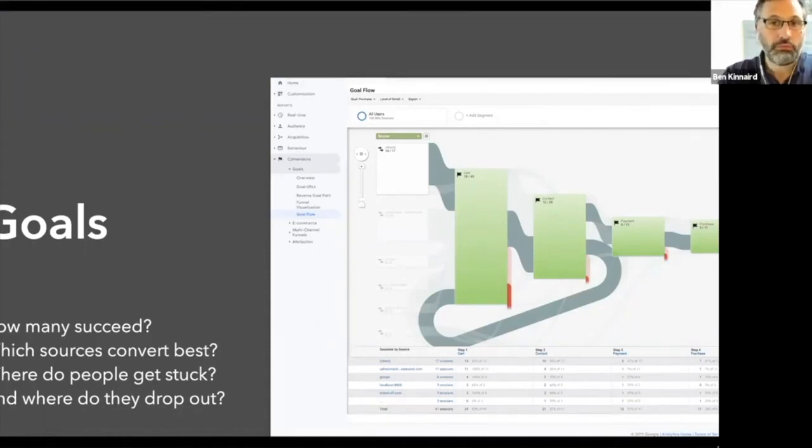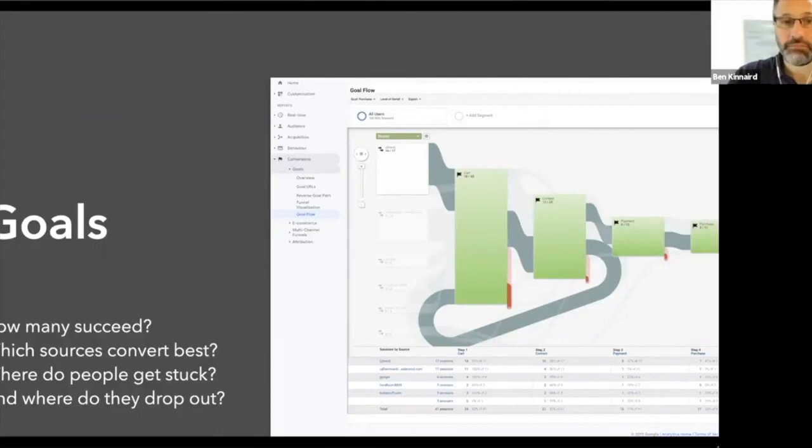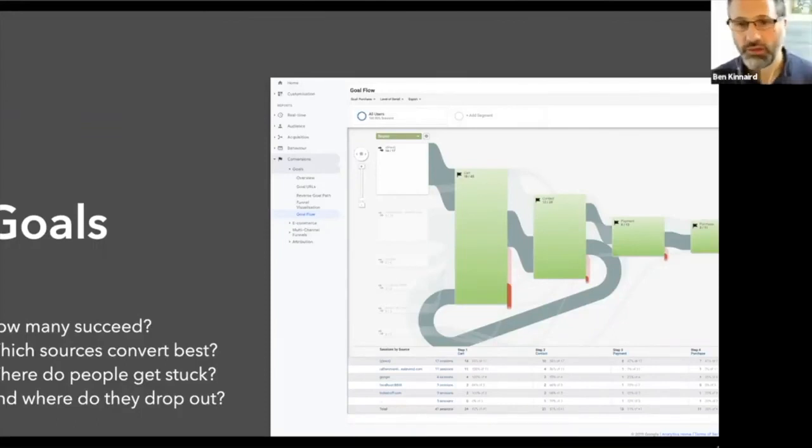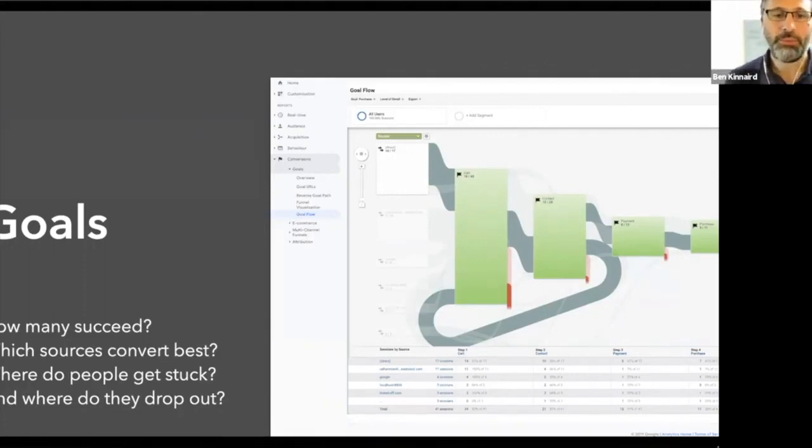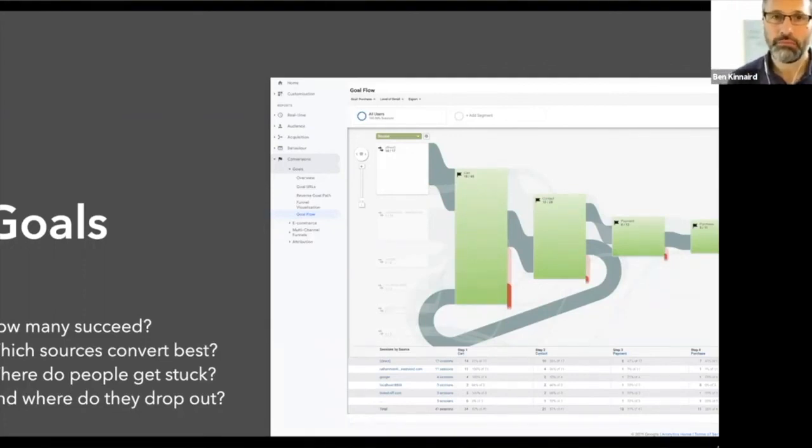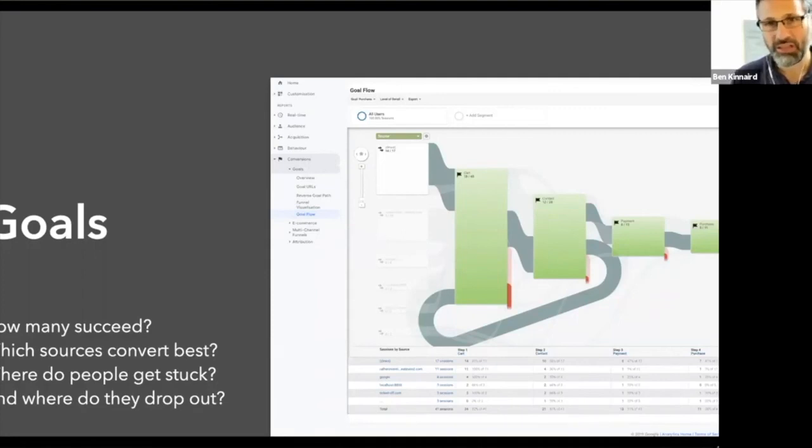So from this information, how many succeed? That's really good. Which sources convert best? Which can give you a little insight on there. Where do people get stuck? And where do they drop out? So it can give you a bit more of a clear insight as to how your website's performing.